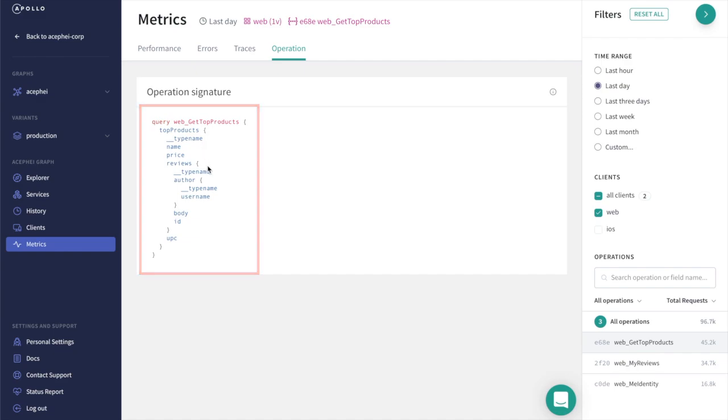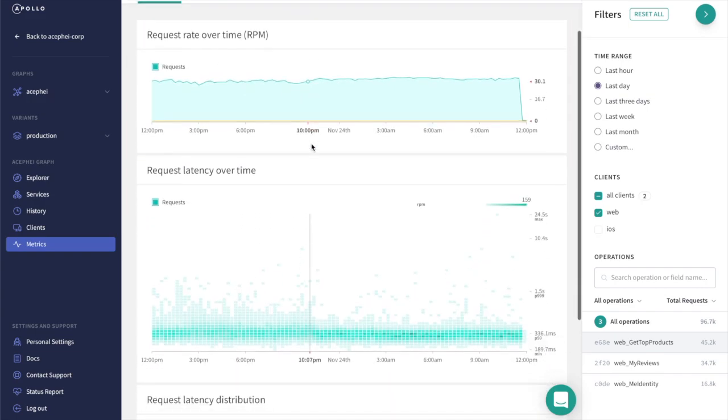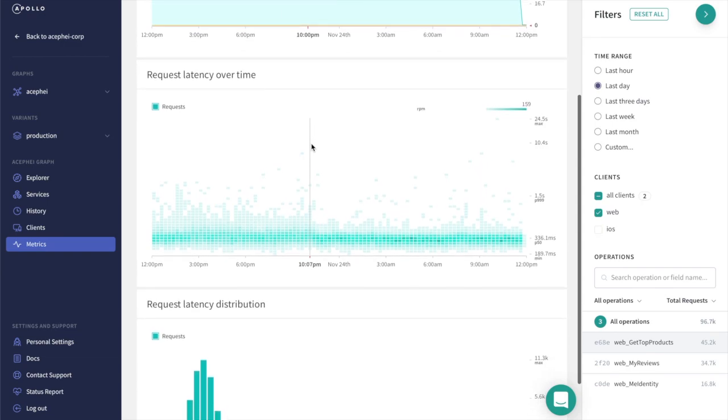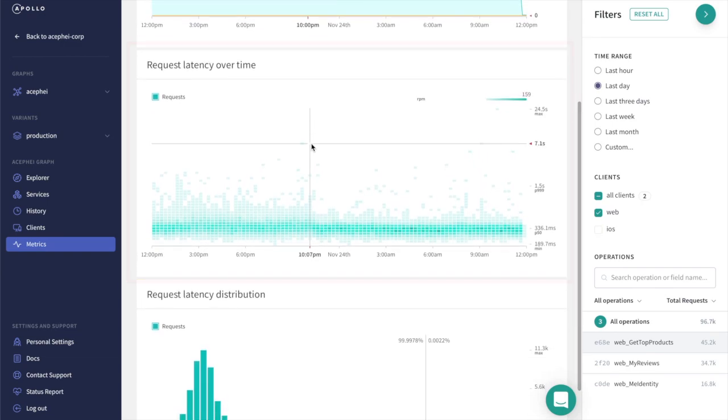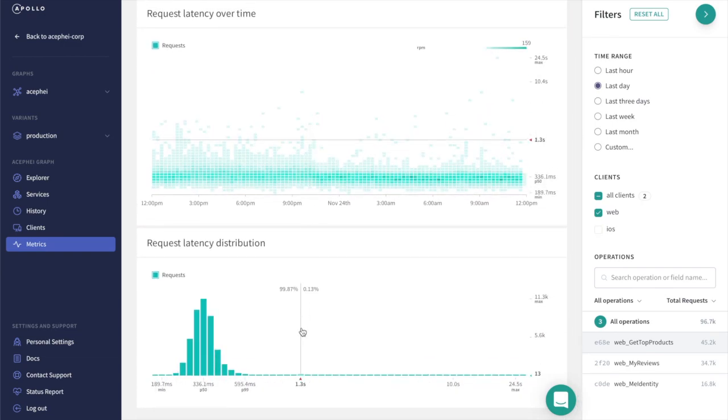If we hop over to the Performance tab, we can see the number of times this query is requested per minute, its general performance over the last day, and a distribution of the latency for each request in the last day.